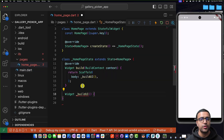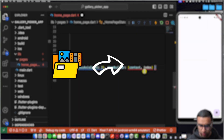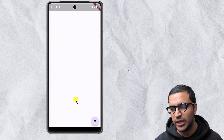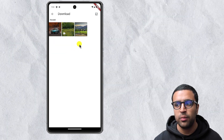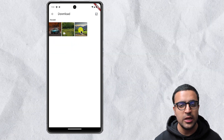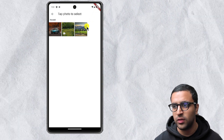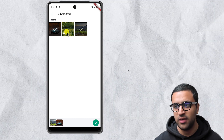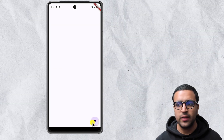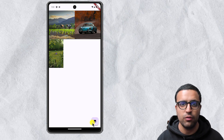In today's video, I'm going to be showing you guys how you can pick media files from your device's gallery in Flutter. We're going to be building an application which will allow us to click on a button and access our device's media gallery. From there, we'll have the ability to select the media we want to display — for example, a cow image, a car image, and a video — and it will display this information within our application in a grid view.